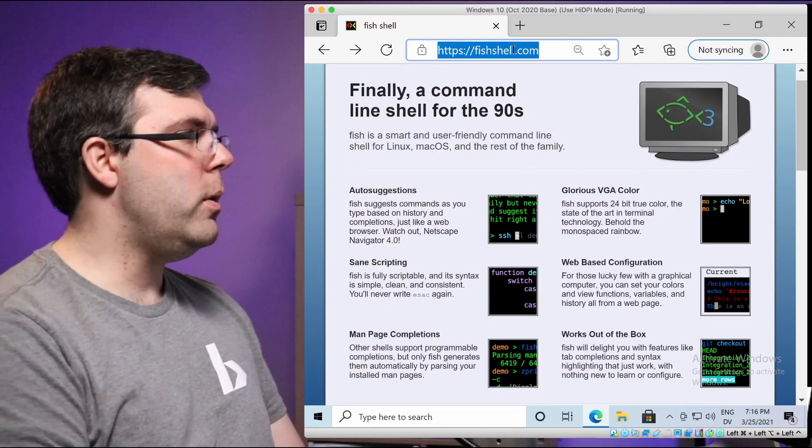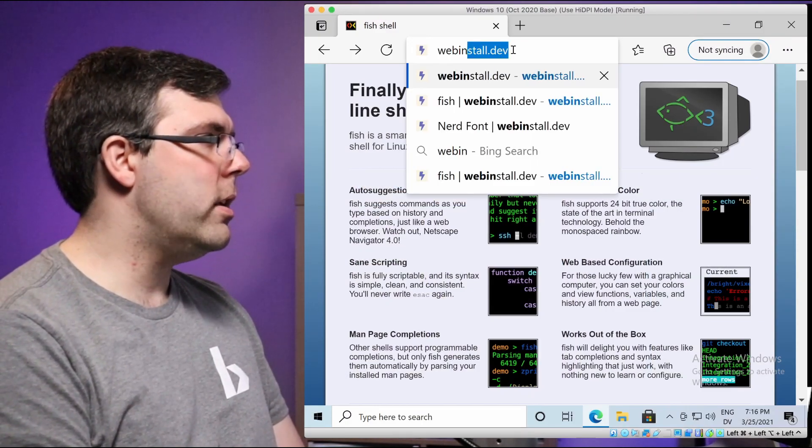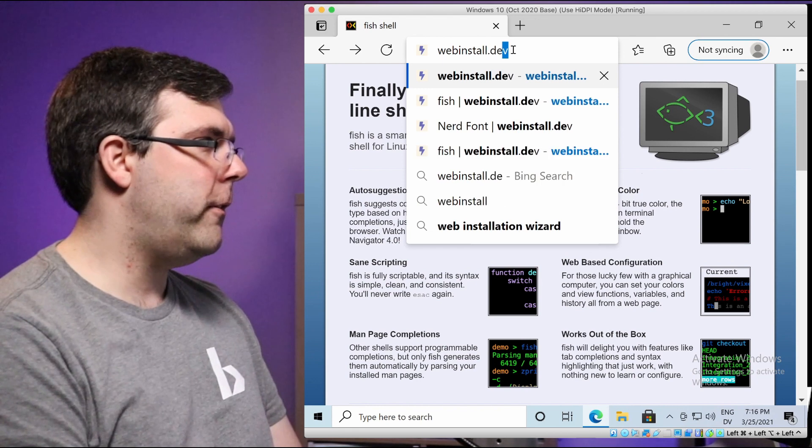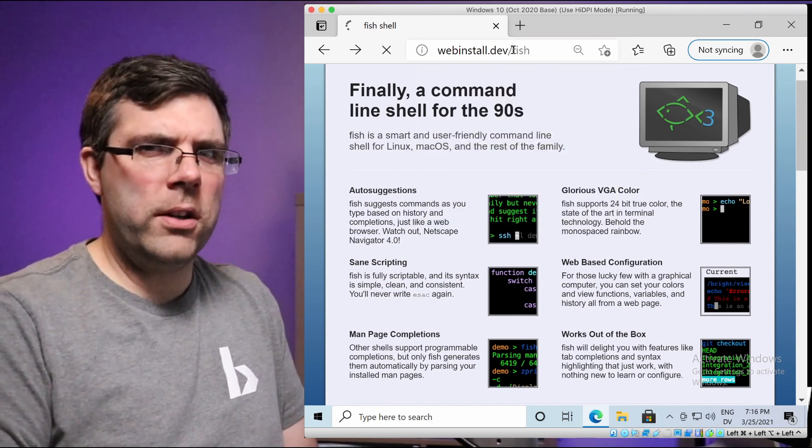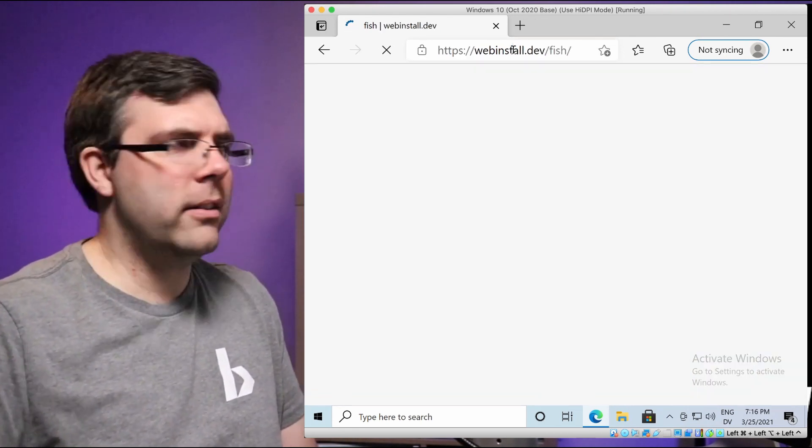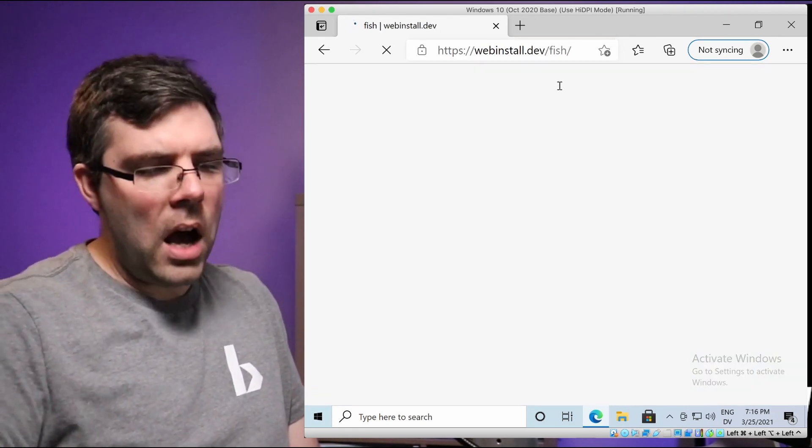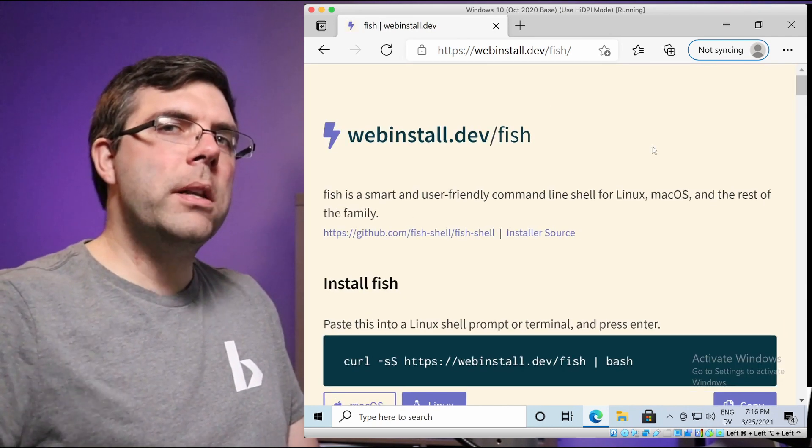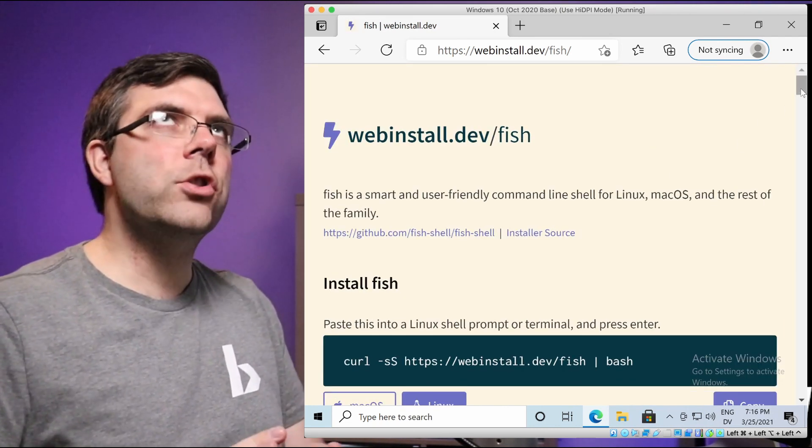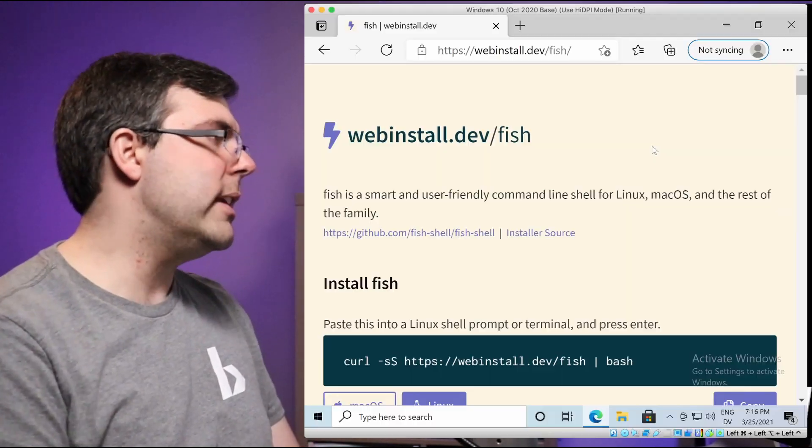Now, the first thing I'm going to tell you to do is to go to webinstall.dev slash fish. I'm assuming you know what fish is, which is why you're here. It's just a better shell. It's not bash compatible, but it's close enough for day-to-day tasks and it's so much faster and smoother to use for day-to-day tasks.